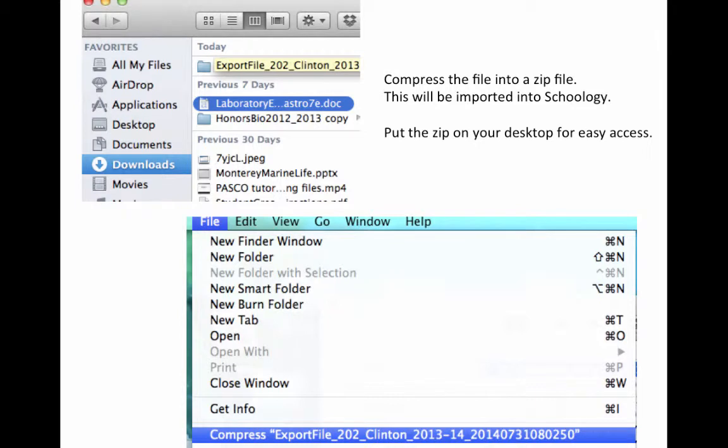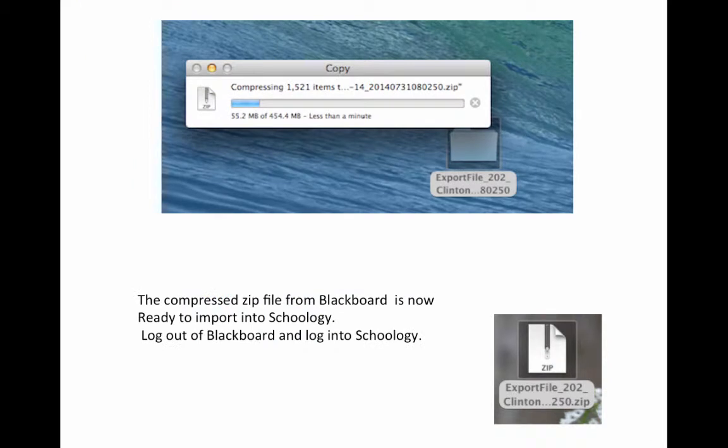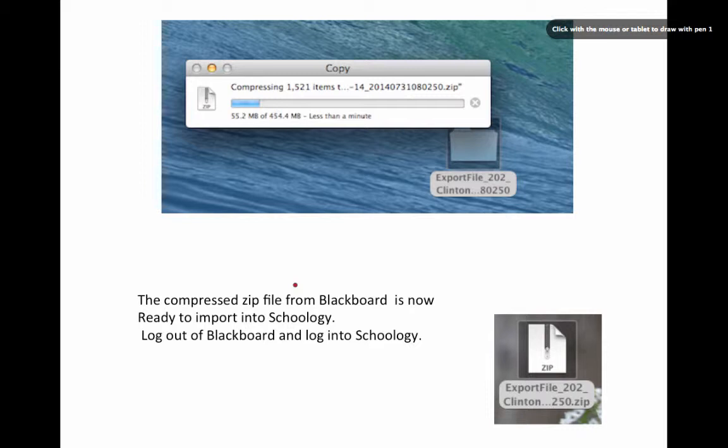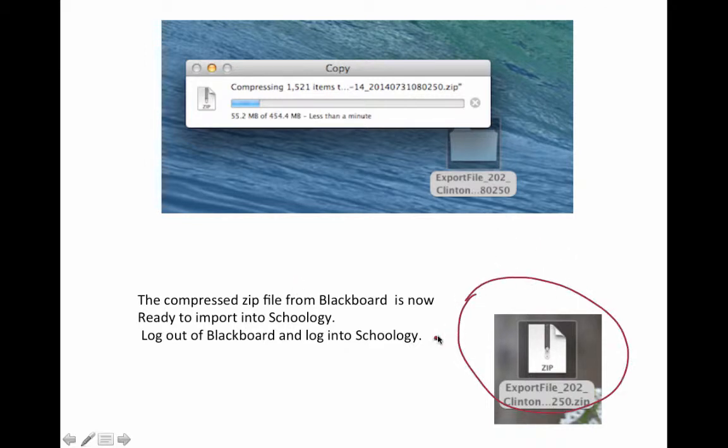Check your downloads and locate the file. You will then need to compress the folder. Highlight the folder and then from the file menu select Compress. Once finished compressing, you will then have a standard zip file that can be uploaded to Schoology.